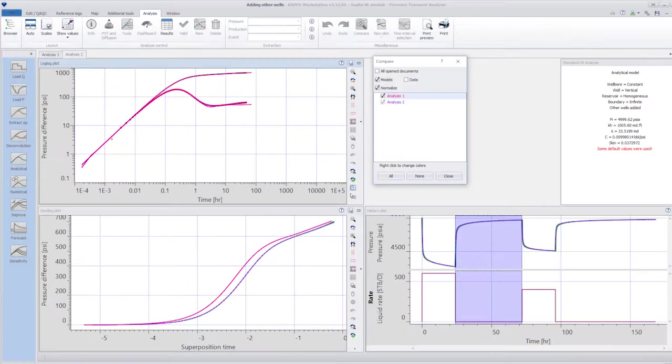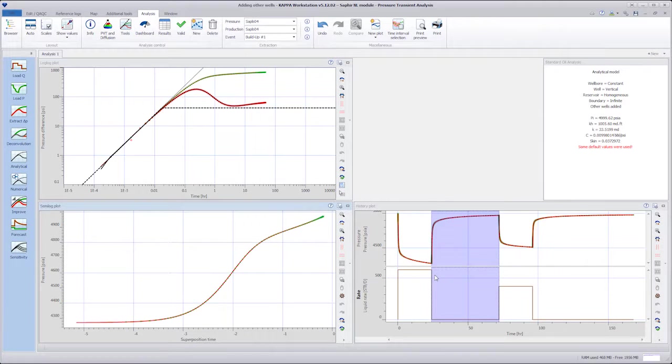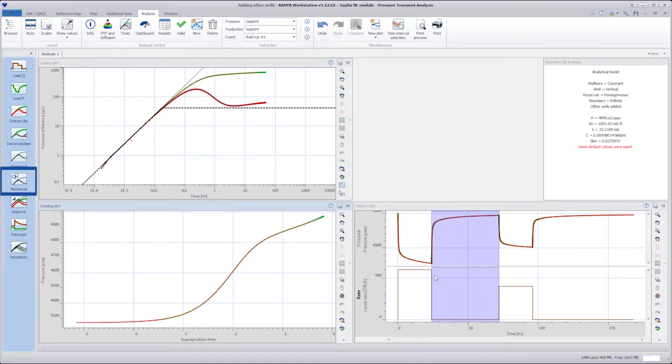This confirms the behavior at late time was indeed due to the interference from the offset wells and we can be reasonably confident that we have the correct model. If we wish to use a numerical model, we simply choose the numerical option instead of analytical.